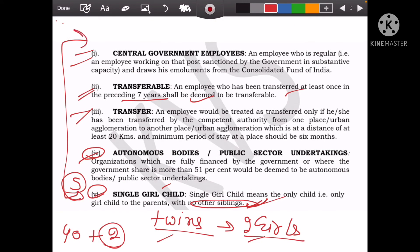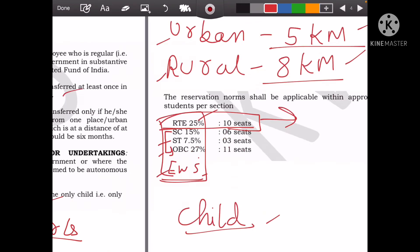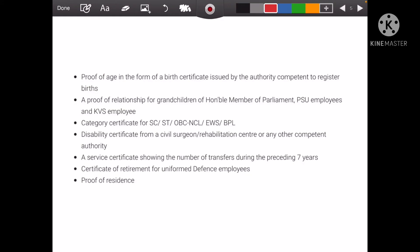If you have confusion about which category you belong to, when you apply for registration, you will also have an option to write your own job, and it will show your own category — so you won't have confusion. You just have to say yes, and you will select your own category. If you don't understand and by mistake you select wrongly, you will also have a problem at admission time.